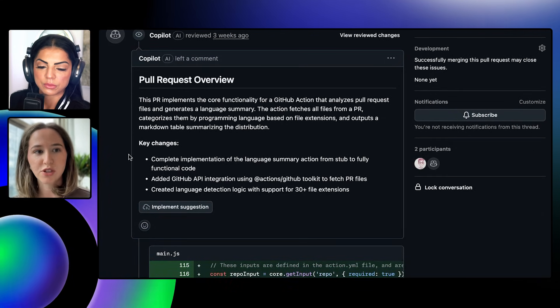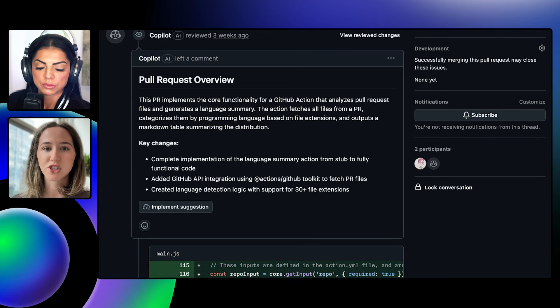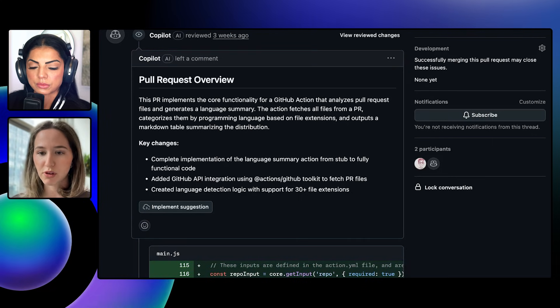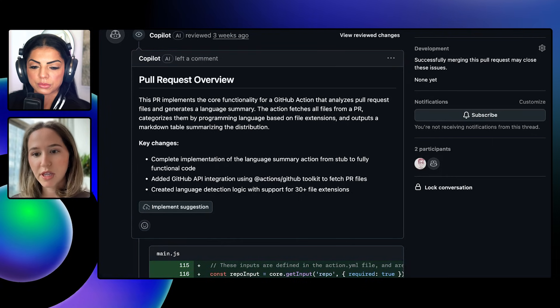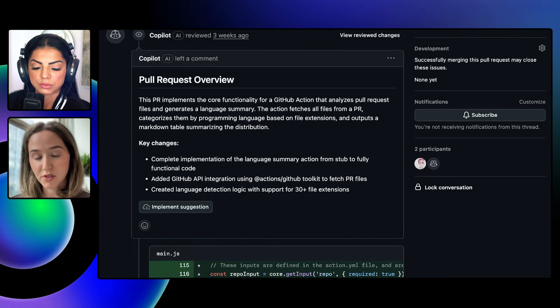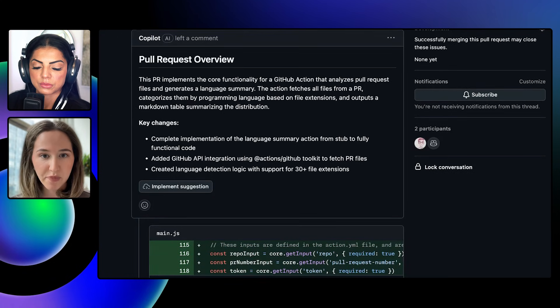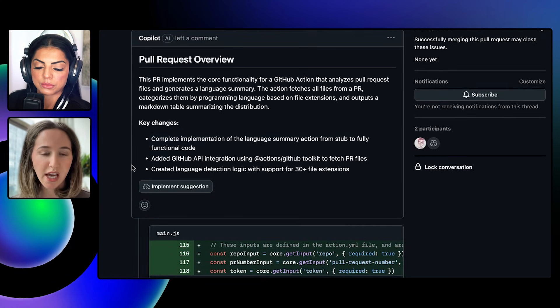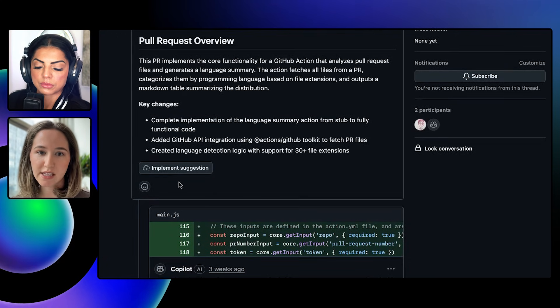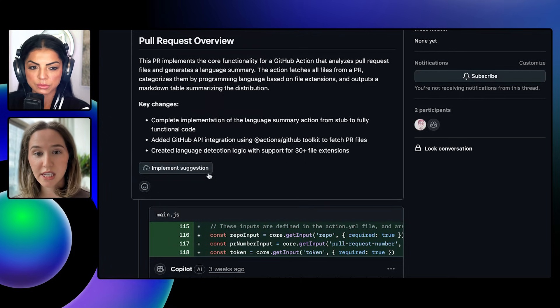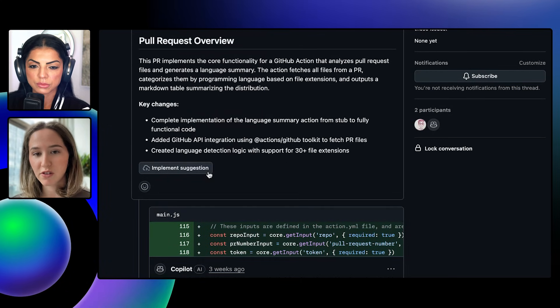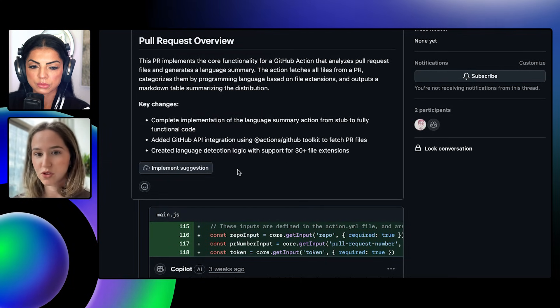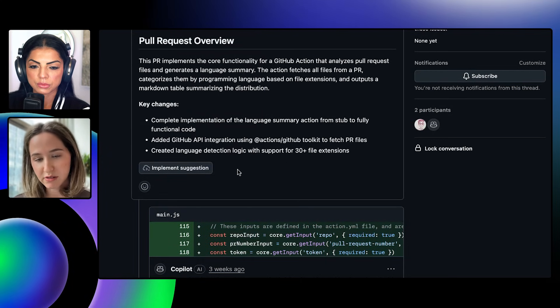This is what I was referring to earlier when I mentioned summarizing the context for a reviewer when they are trying to come in and do their review for the first time. It highlights some of the key changes, and it also provides an implement suggestion button if you want to click this and hand it off immediately to Copilot coding agent to resolve all the issues found.